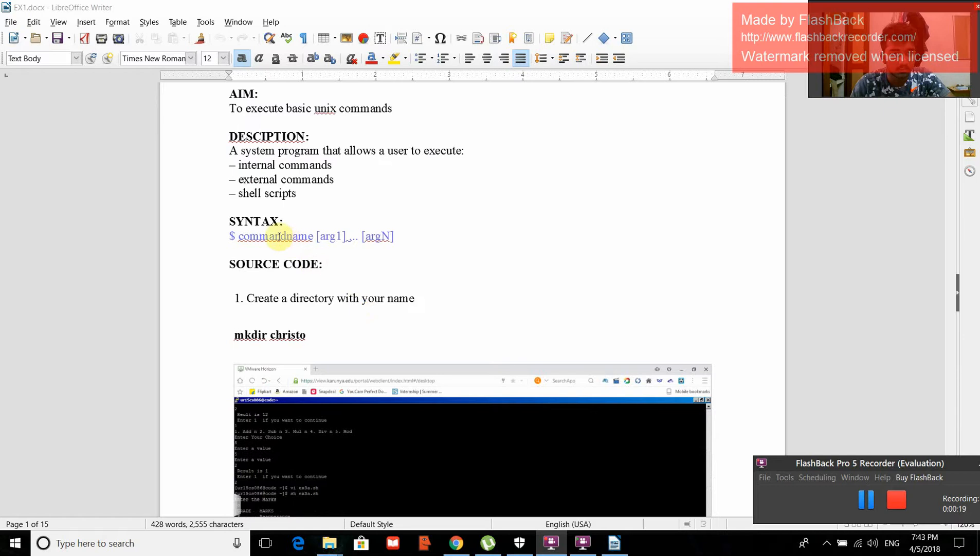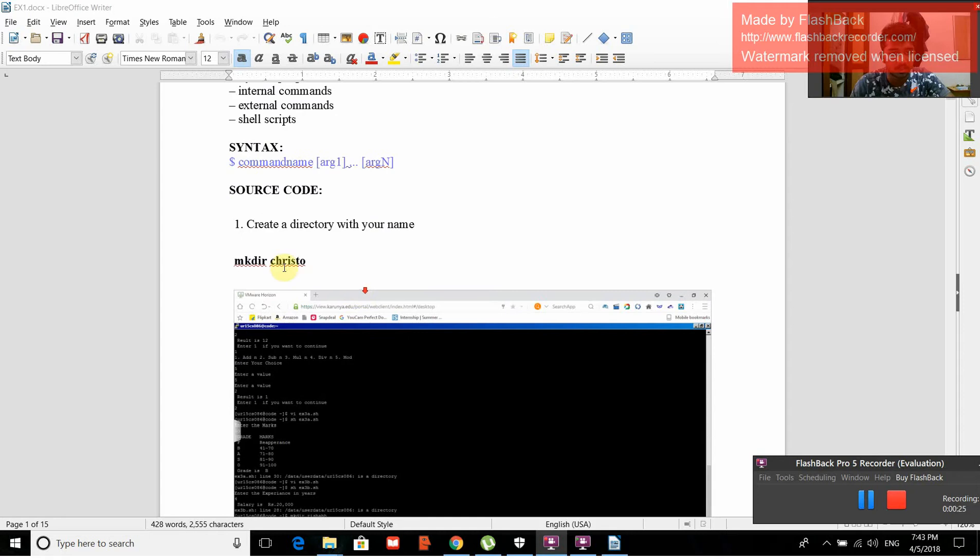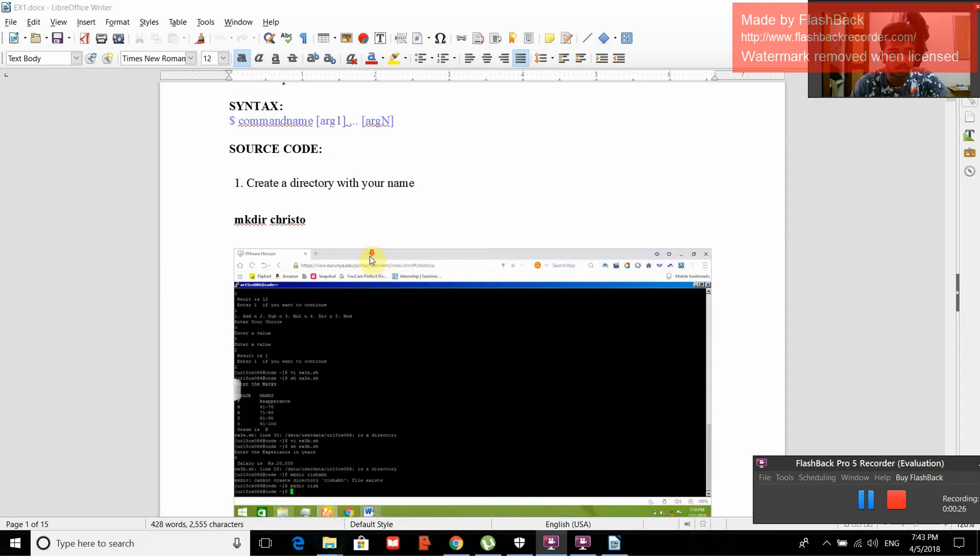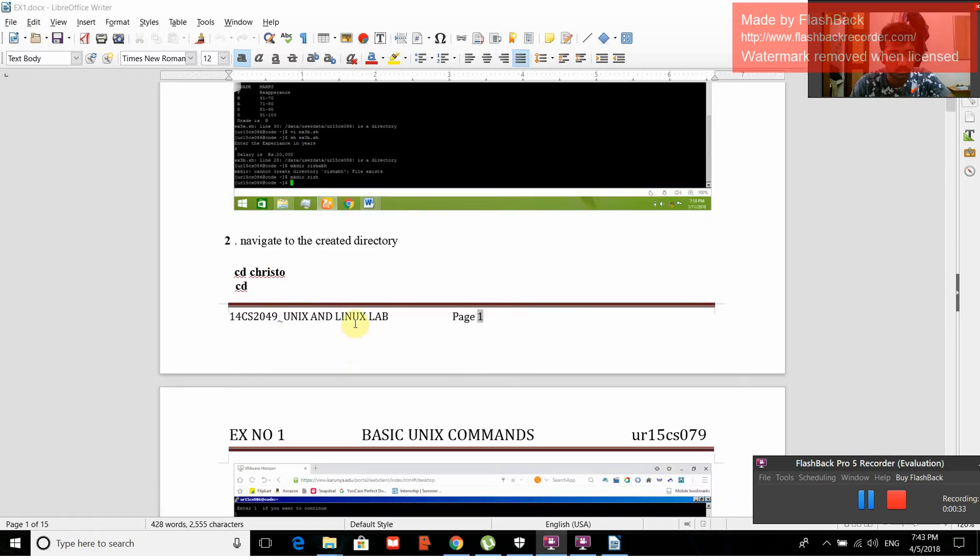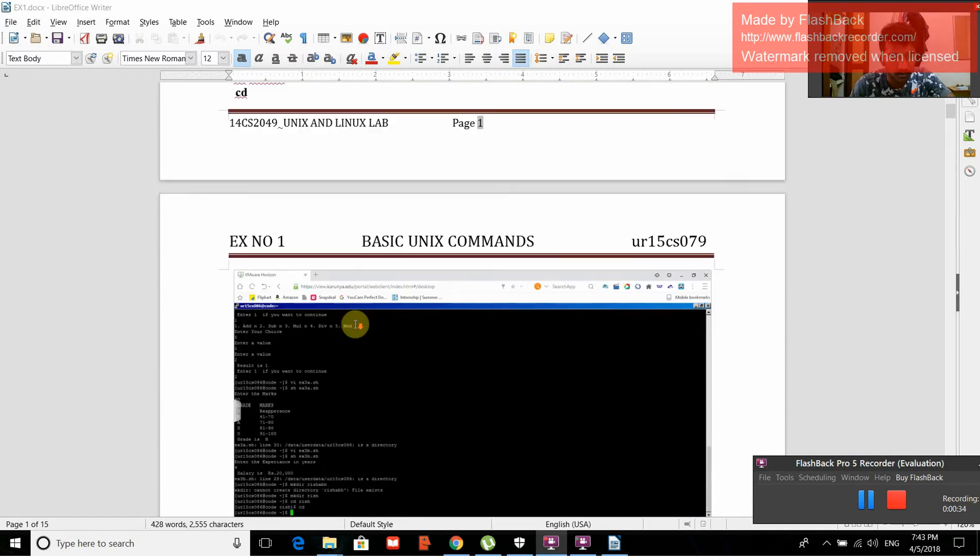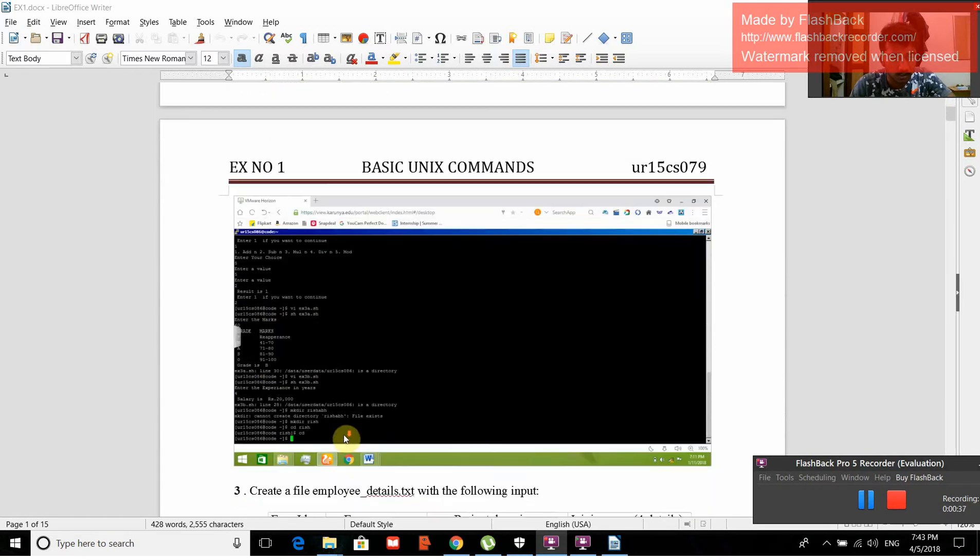Syntax is given as dollar sign, command line, argument one. Create a directory with your name: mkdir restore. Navigate the directory. So cd restore is the command. When we give cd restore, the output is obtained.